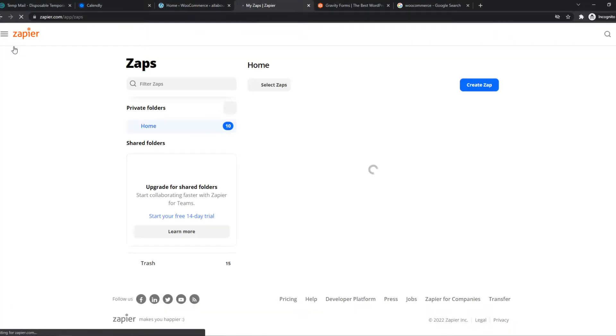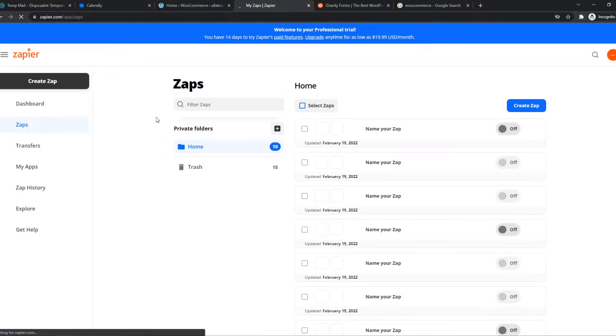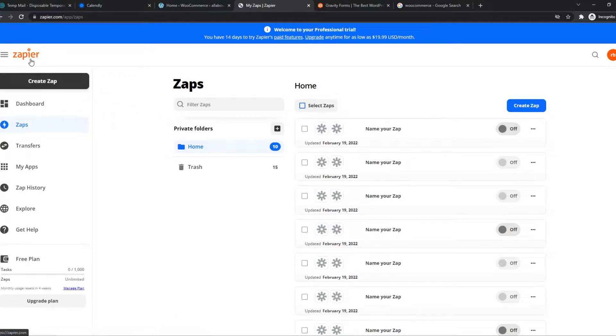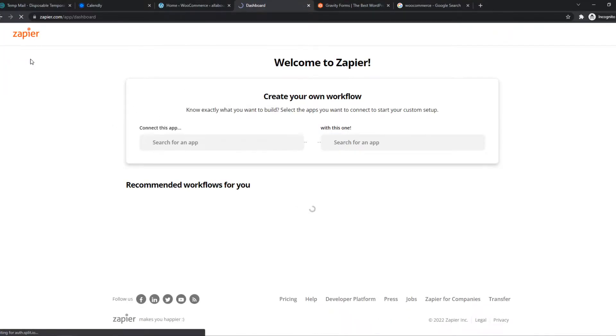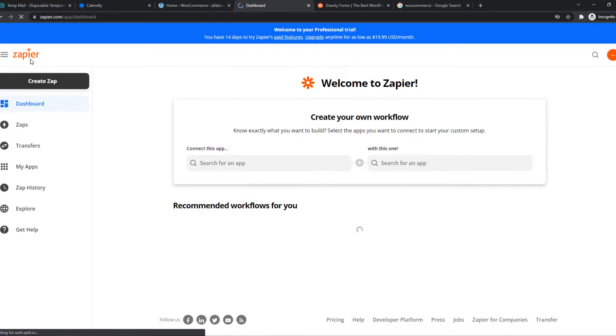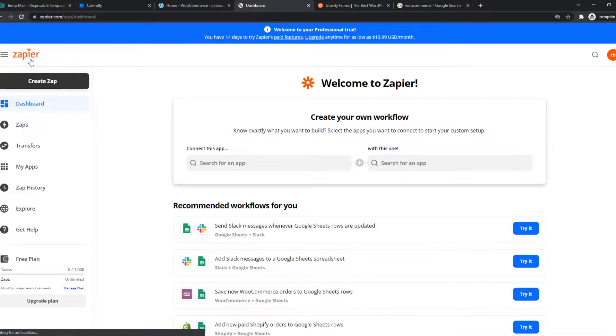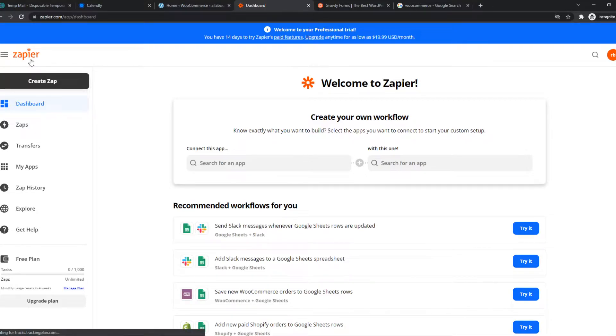This will bring you to Zapier, as you can see. And Zapier is a tool, an integration tool, where we can integrate different platforms with each other. Also, WooCommerce and Gravity Forms.